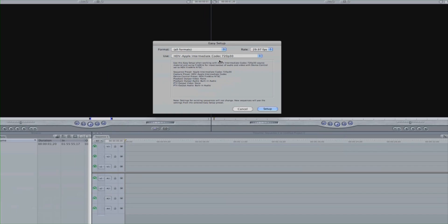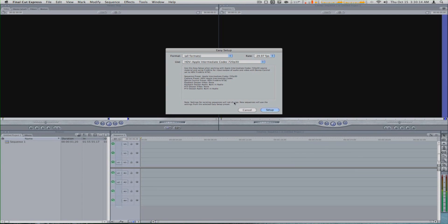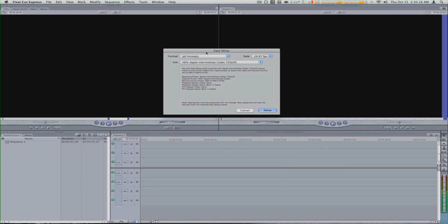Remember how we converted the video in MPEX Stream Clip? Well, that video's encoding — we're setting the import settings into Final Cut Express exactly as that.